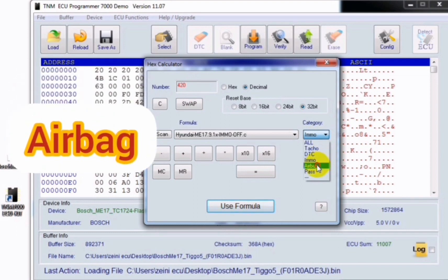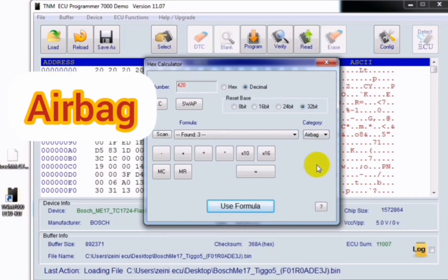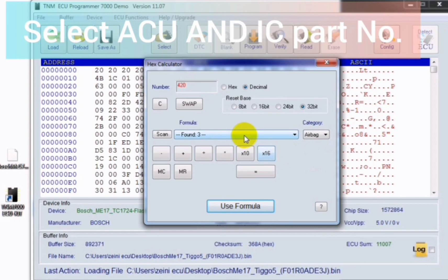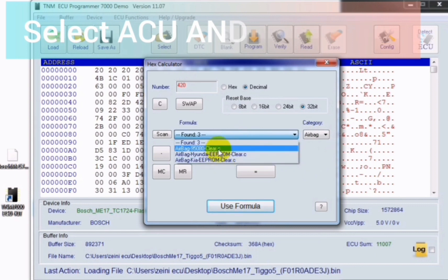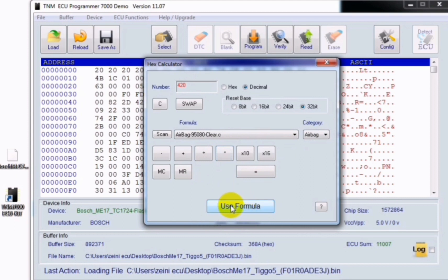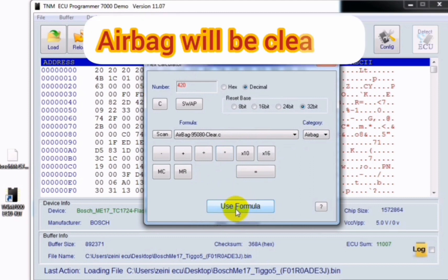Airbag is another one. After clicking on it, you must select your ECU and IC part number, then click on use formula. At this time your airbag control unit will be cleared.